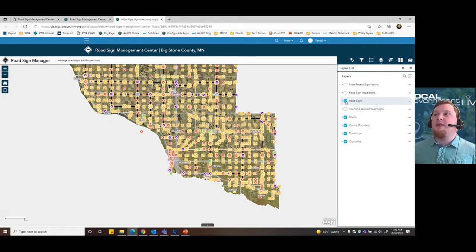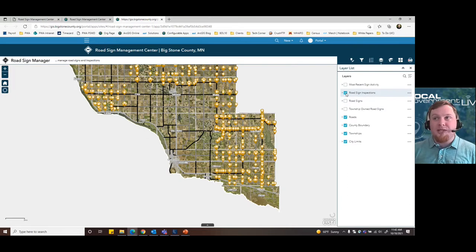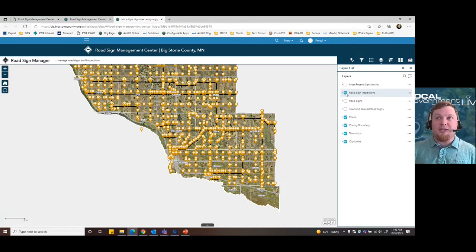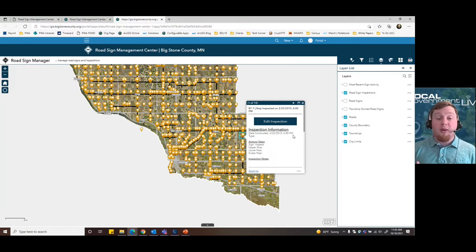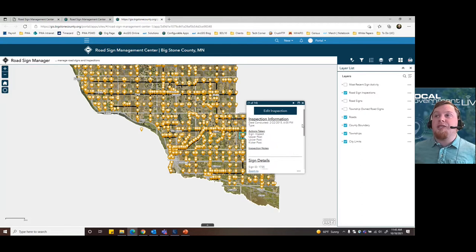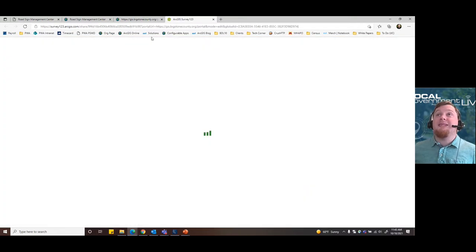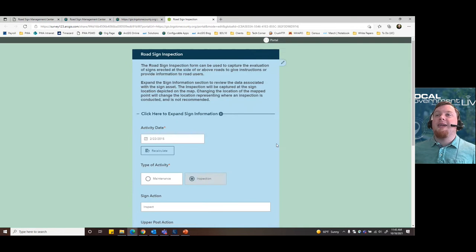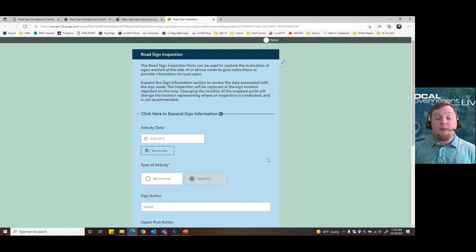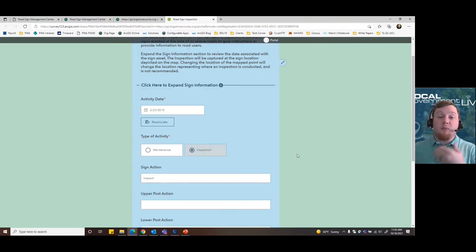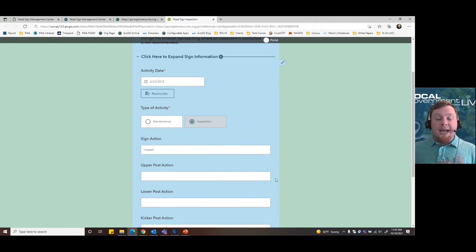Using the layer list, toggling off road signs and toggling on road sign inspections shows orange indicators where inspections sit on top of road signs. Clicking one reveals that multiple road sign inspections can exist on top of a single road sign. Pop-ups show both the inspection information and the sign details, and also give access to edit that given inspection — clicking the 'Edit Inspection' button deploys the same Survey123 form available on mobile devices, now accessible within the web tool for viewing and editing data.